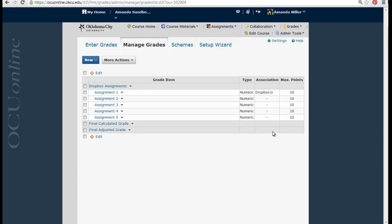You can repeat this process for every assignment, discussion board, or Dropbox area that you want to link into your Gradebook.